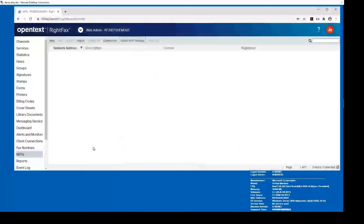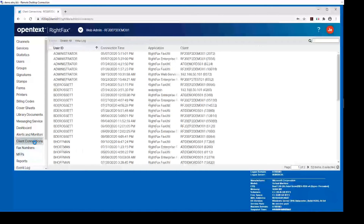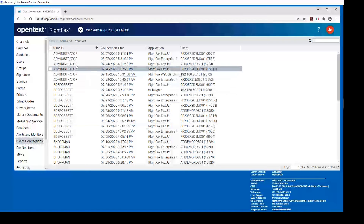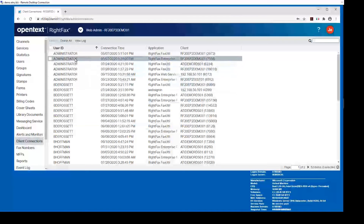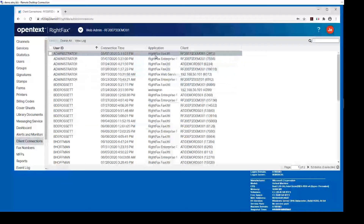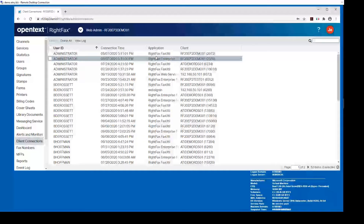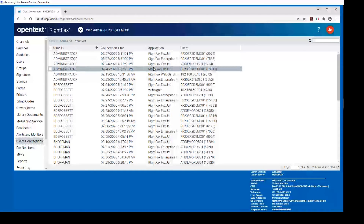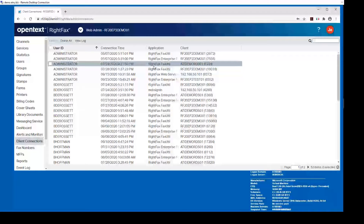The next thing I'd like to show is client connections. You can click on Client Connections and see all your users that are connected and what they're connected to — between RightFax clients and RightFax server utilities. It's pretty nice: if you have to reboot or do maintenance, you know who's on your system and can contact them to please log out or disconnect.